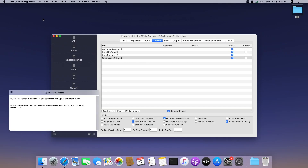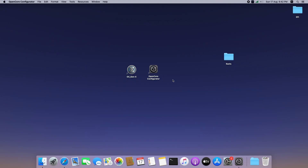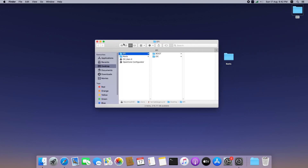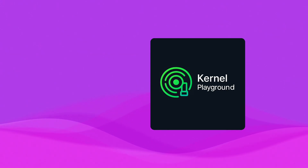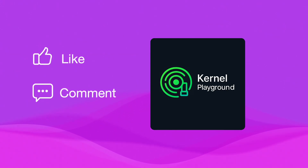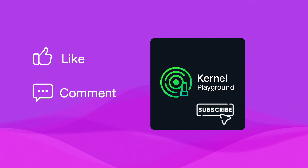The EFI folder is ready to use. In the next video we will see how to install OS X Mavericks on an Intel machine. Like the video and comment if you have any feedback or questions, and don't forget to subscribe. Thanks and see you in the next video.